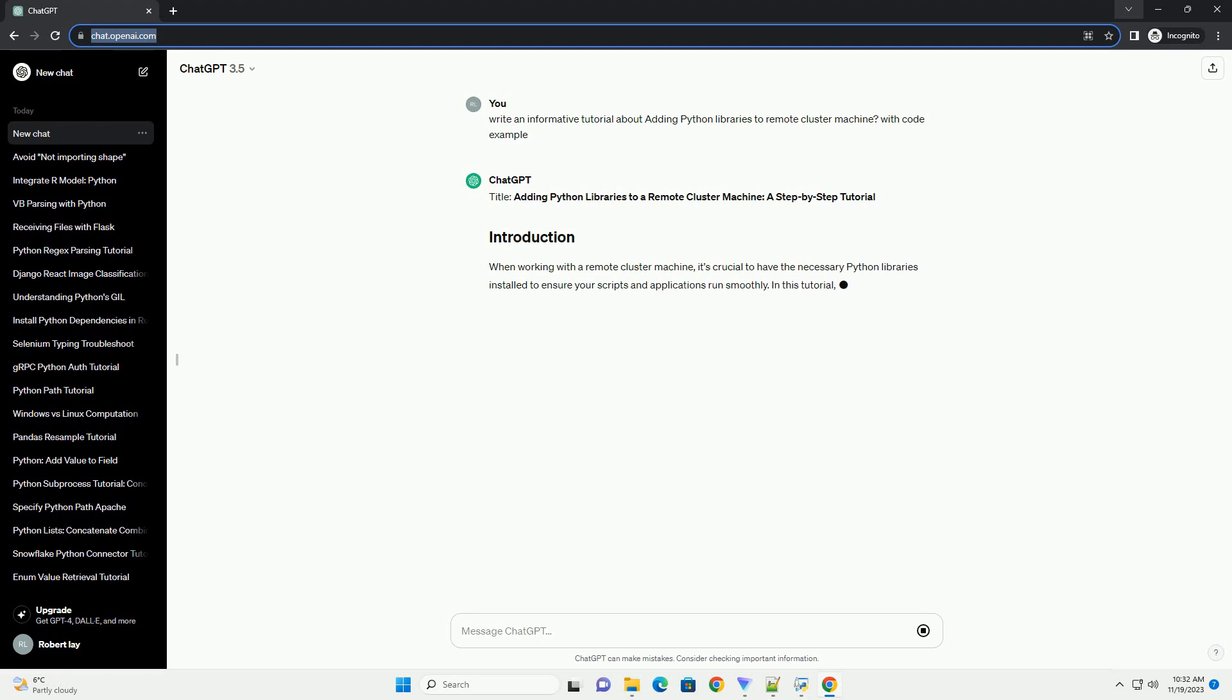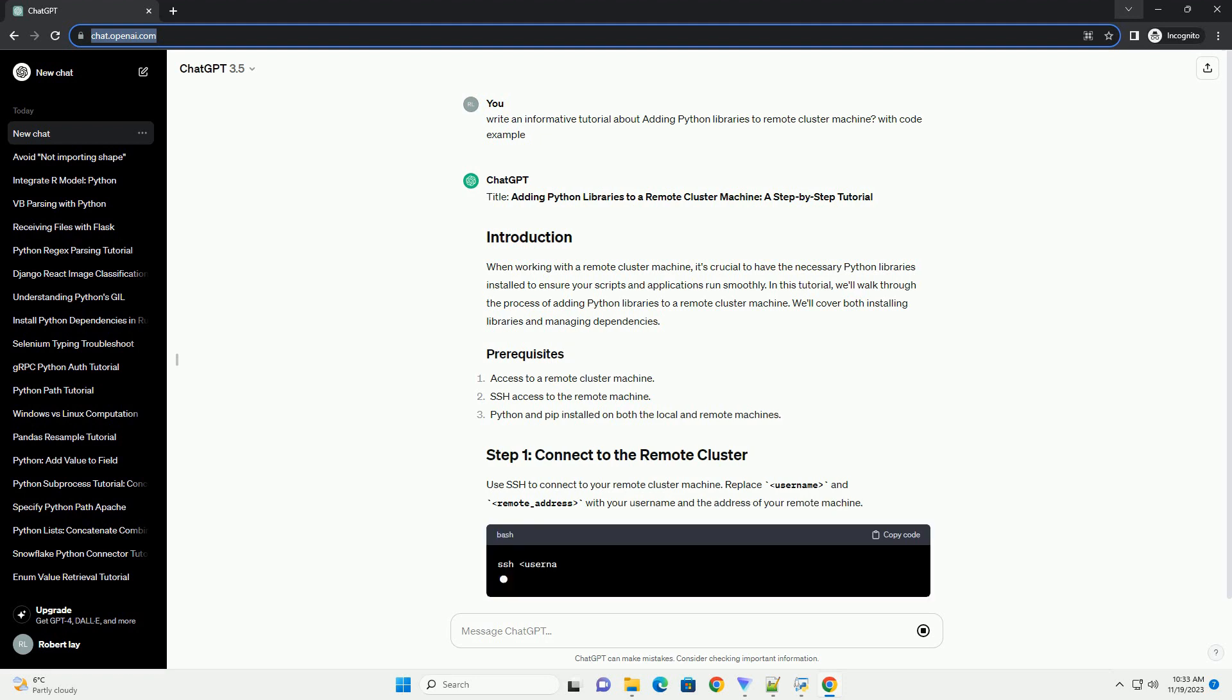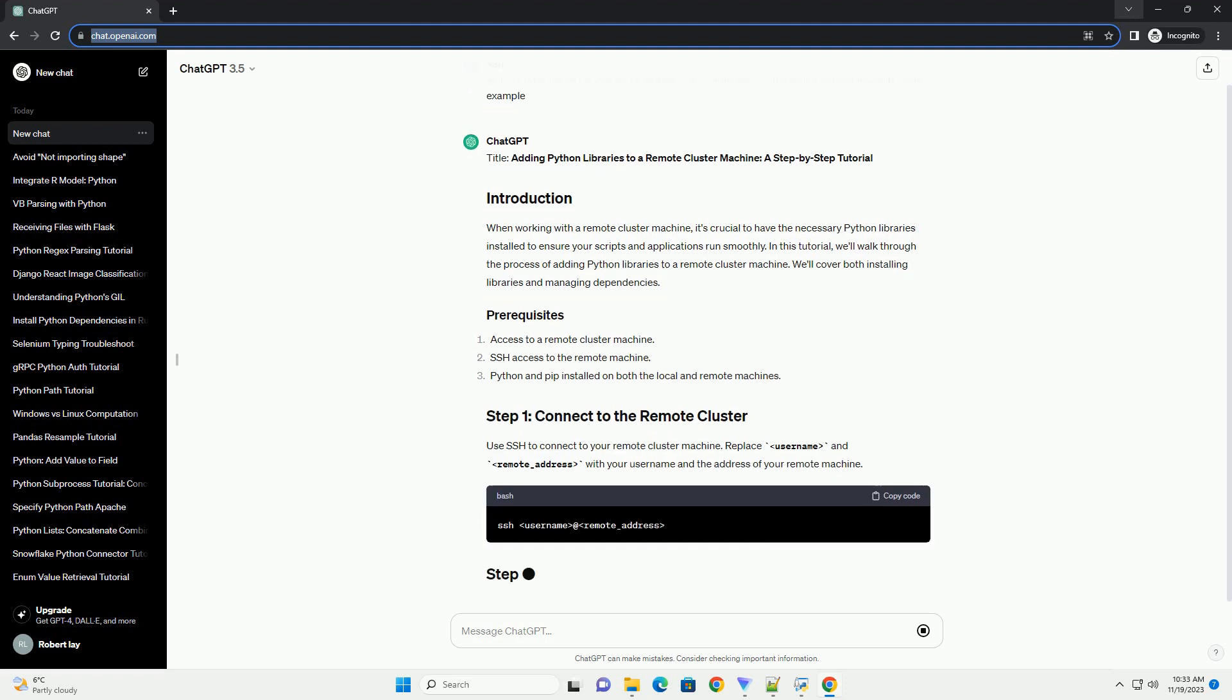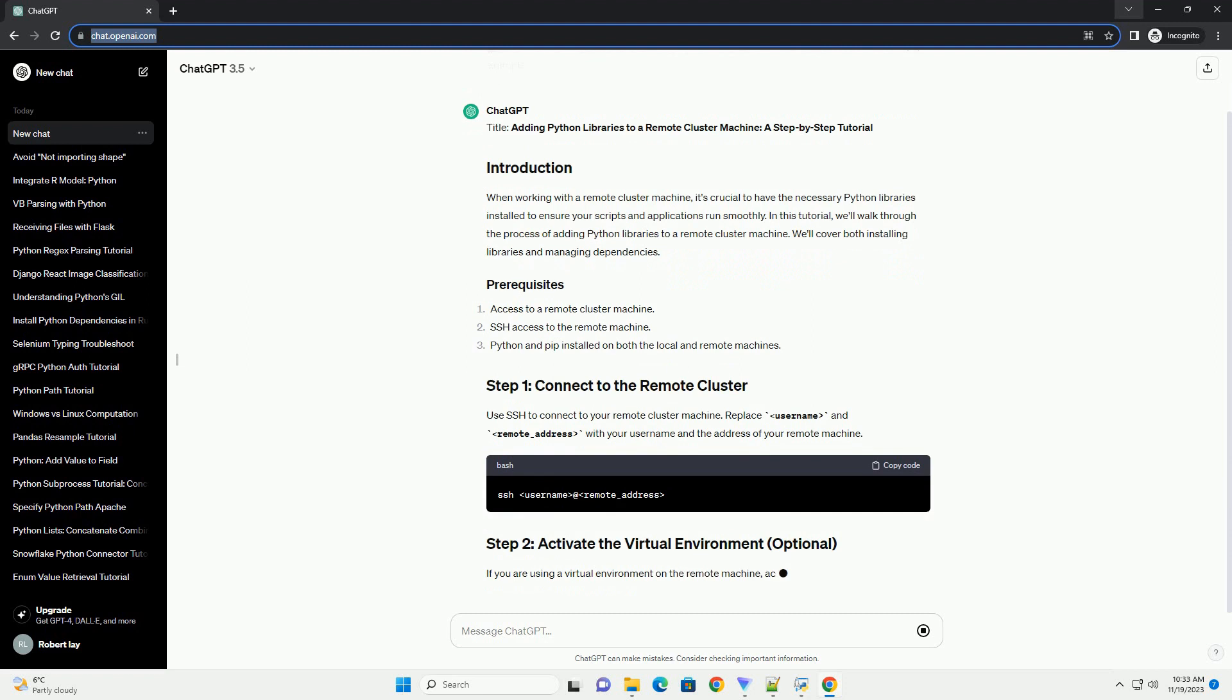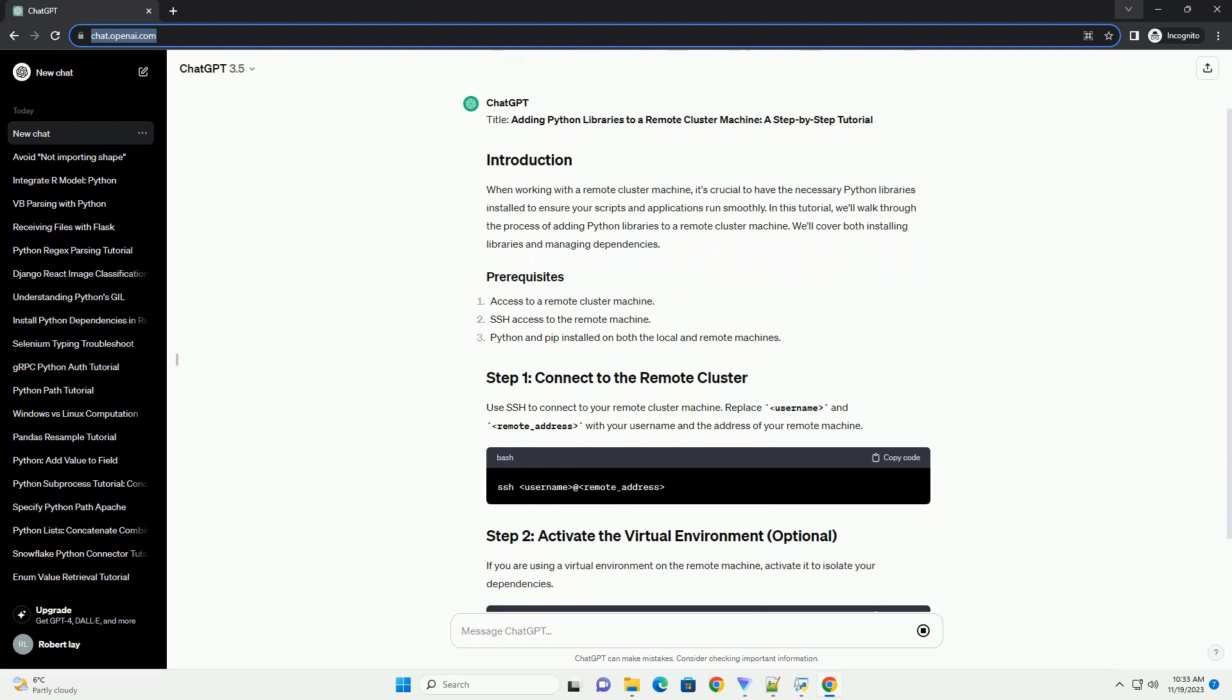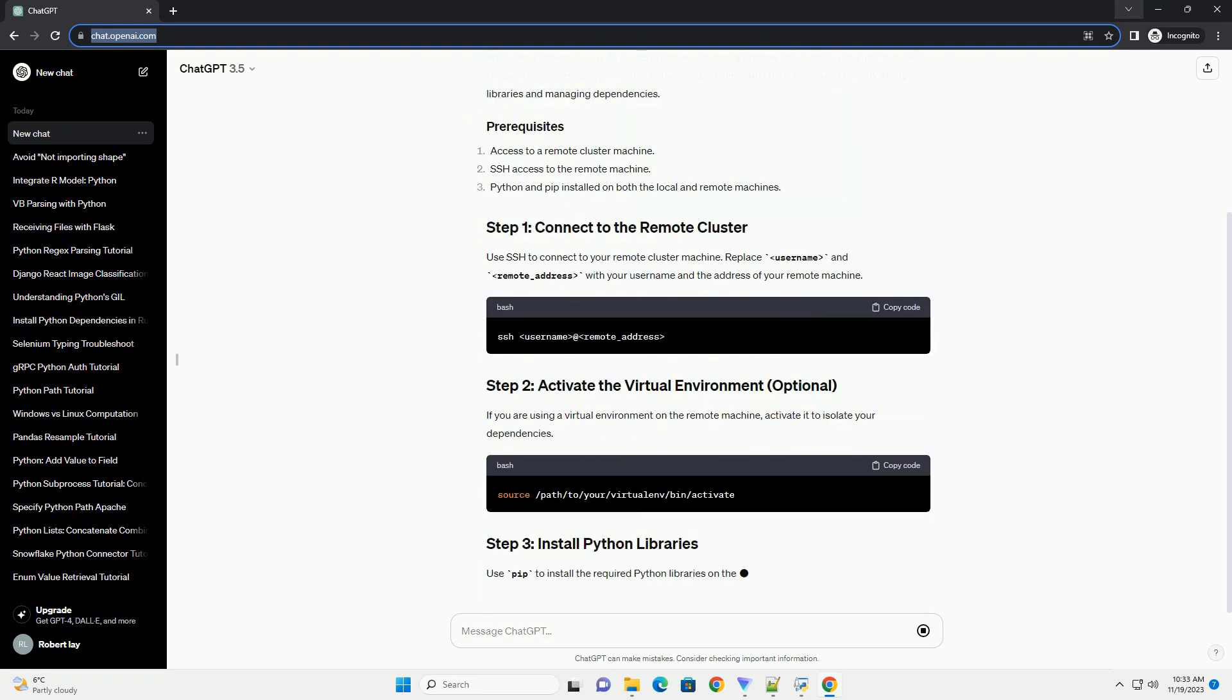When working with a remote cluster machine, it's crucial to have the necessary Python libraries installed to ensure your scripts and applications run smoothly. In this tutorial, we'll walk through the process of adding Python libraries to a remote cluster machine. We'll cover both installing libraries and managing dependencies.